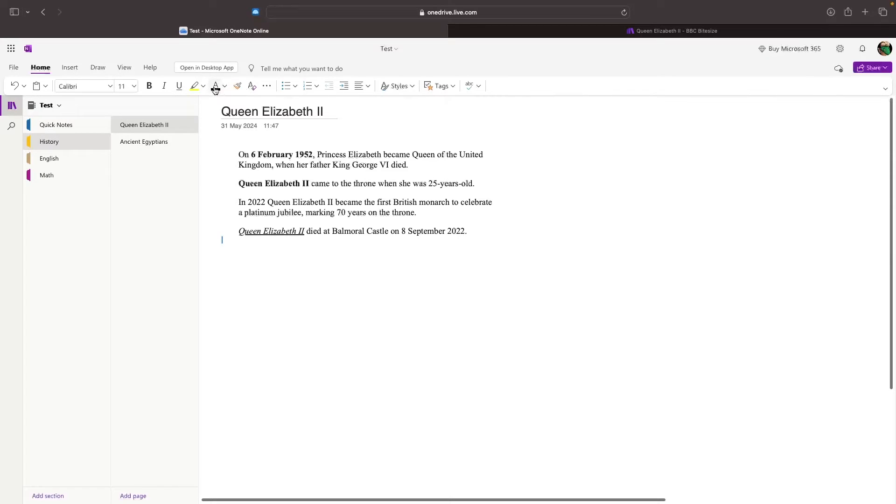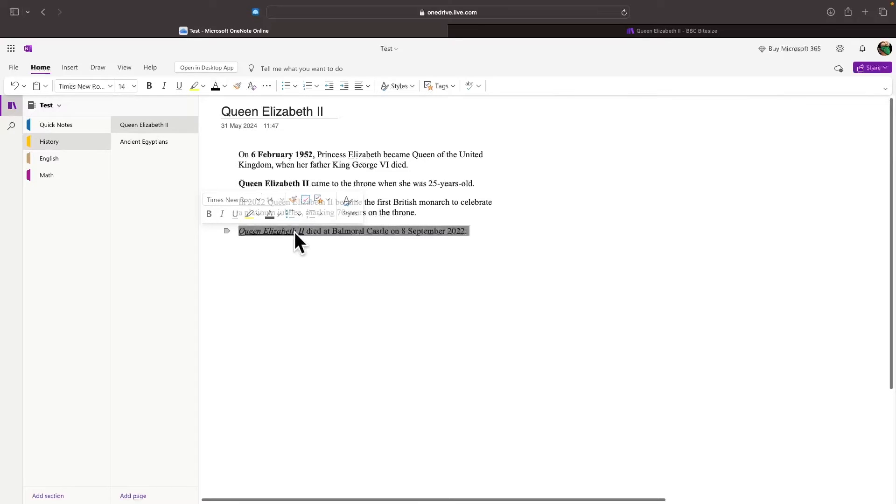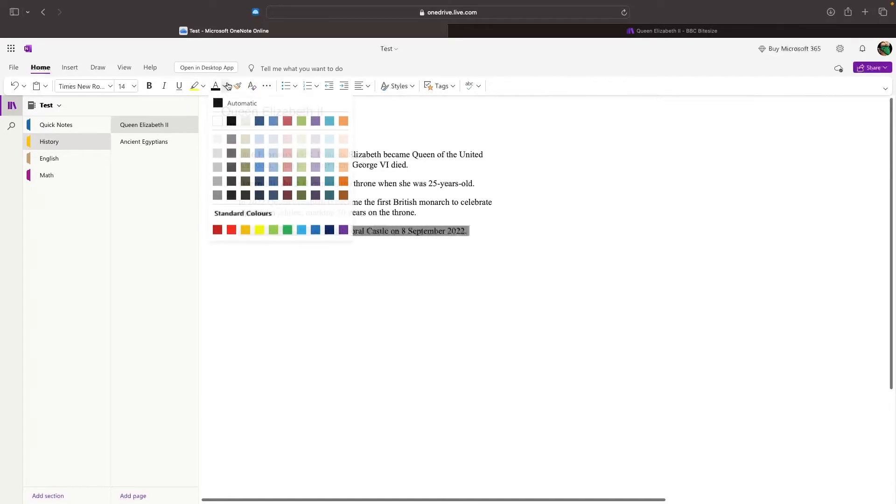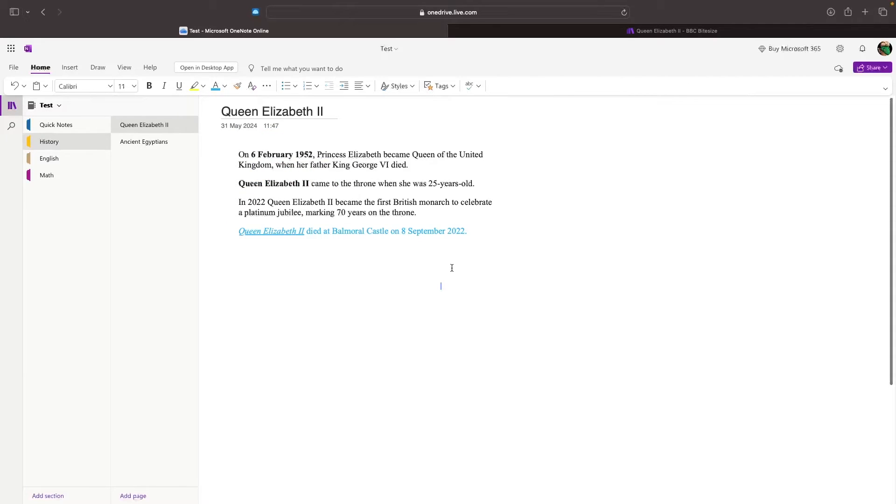We can also change the font color using this button right here. Let's just take this little snippet, for example. We can highlight this, then go up to the color, and change this to blue. That text is now blue.